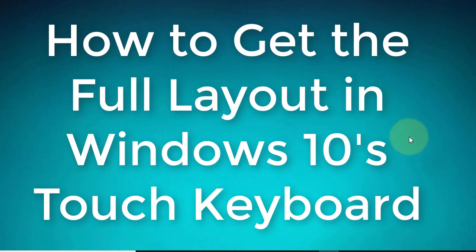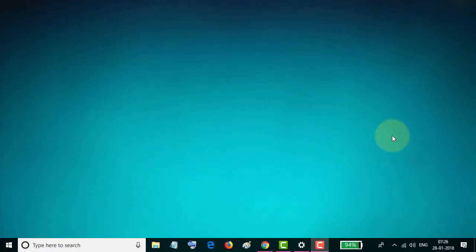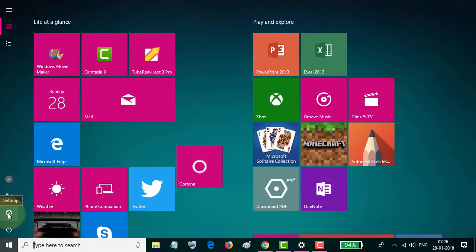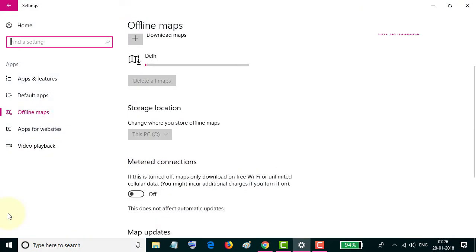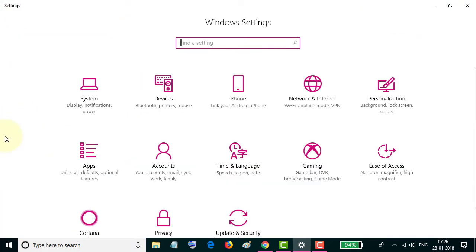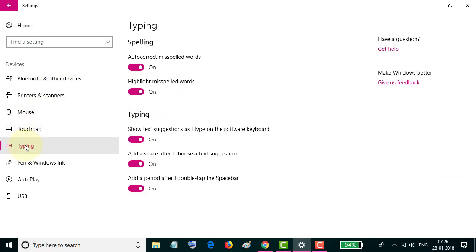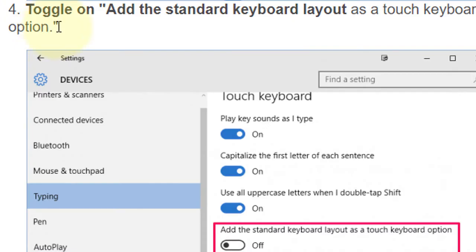Hello everyone. In this video I'm going to show you how to get the full layout in Windows 10 touch keyboard. First, click on the Start menu, then click on Settings, then click on Devices, then click on Typing.